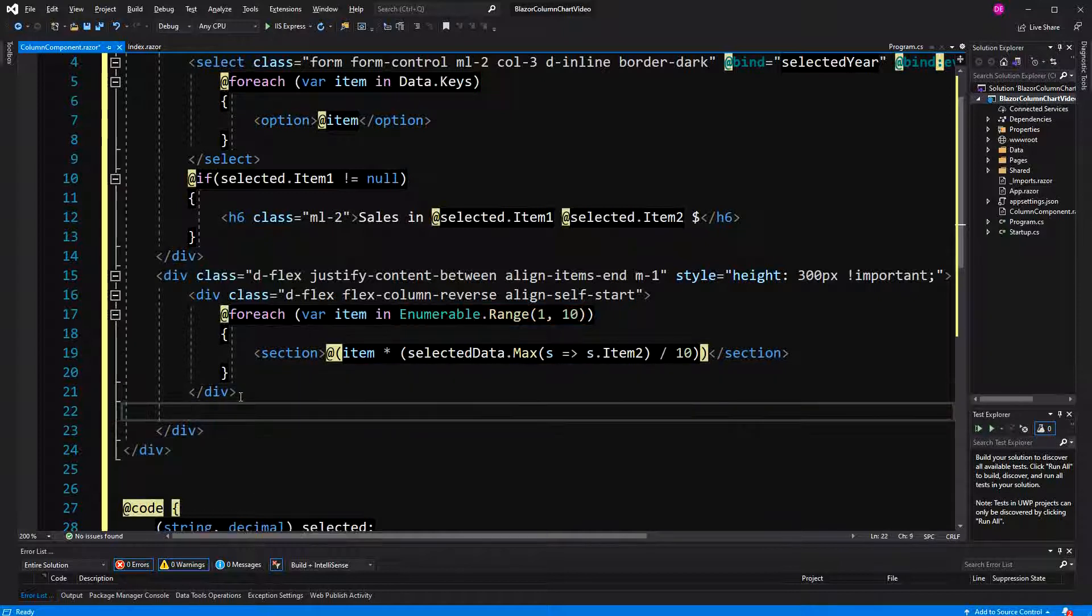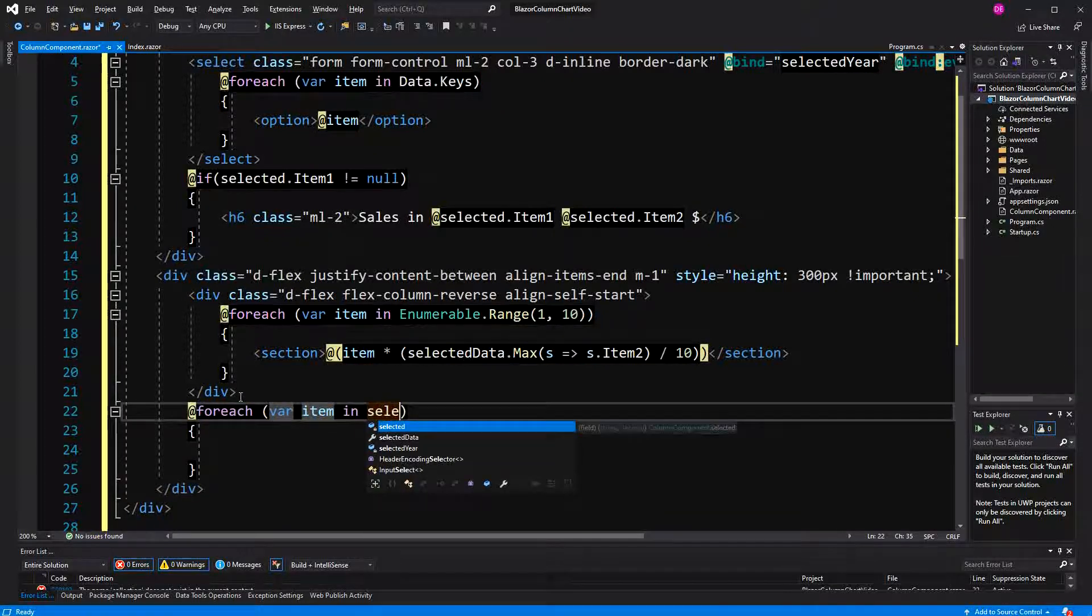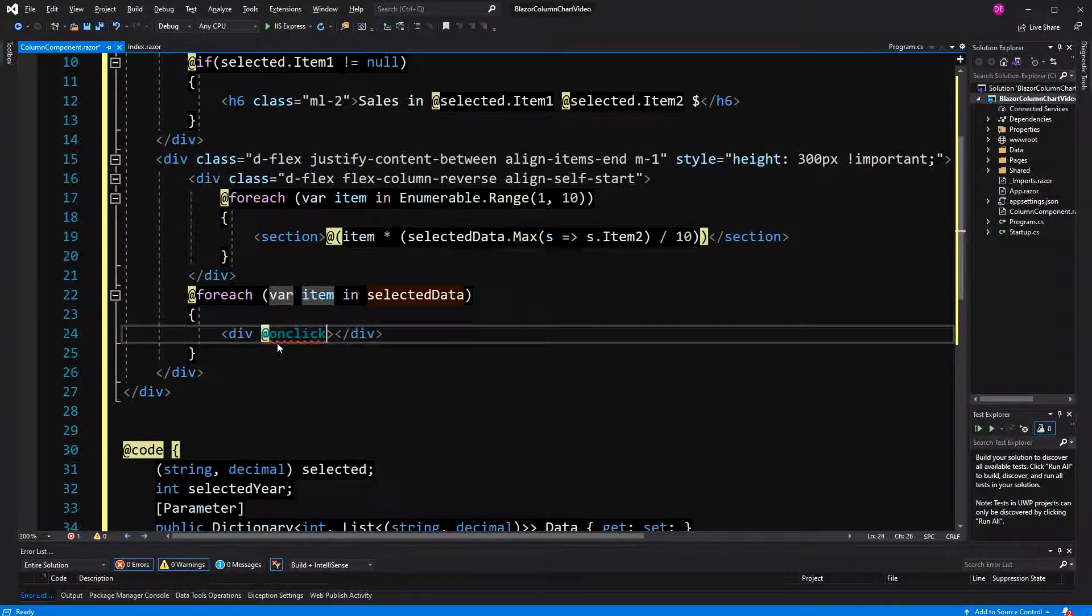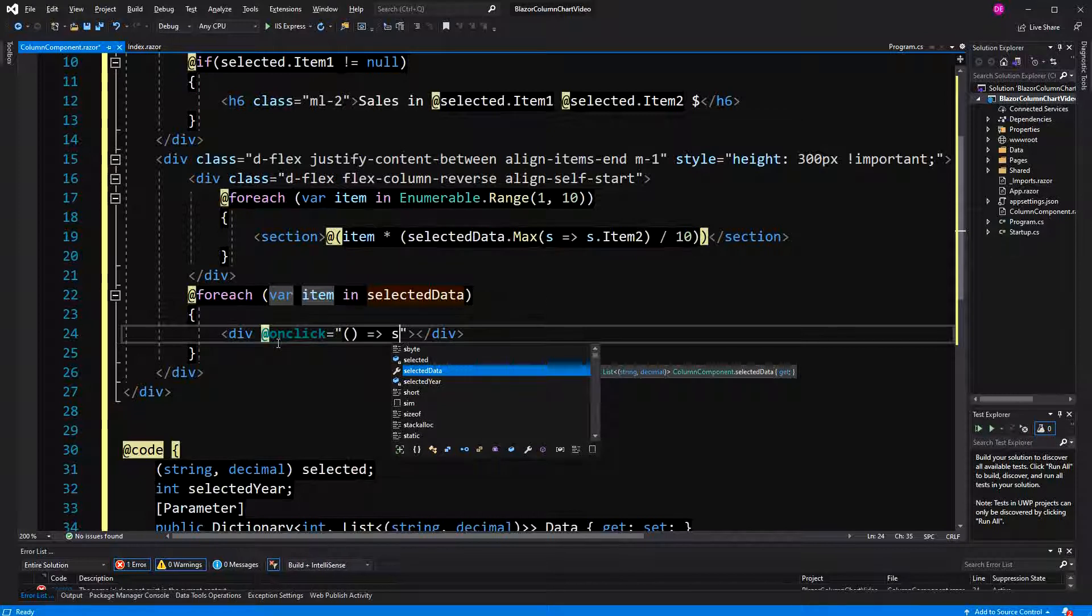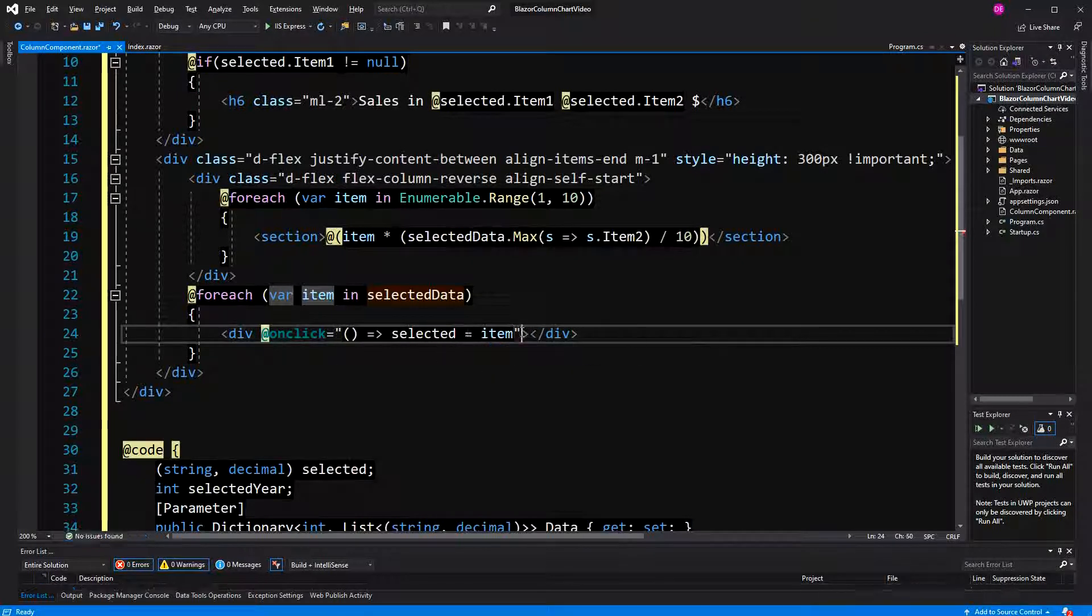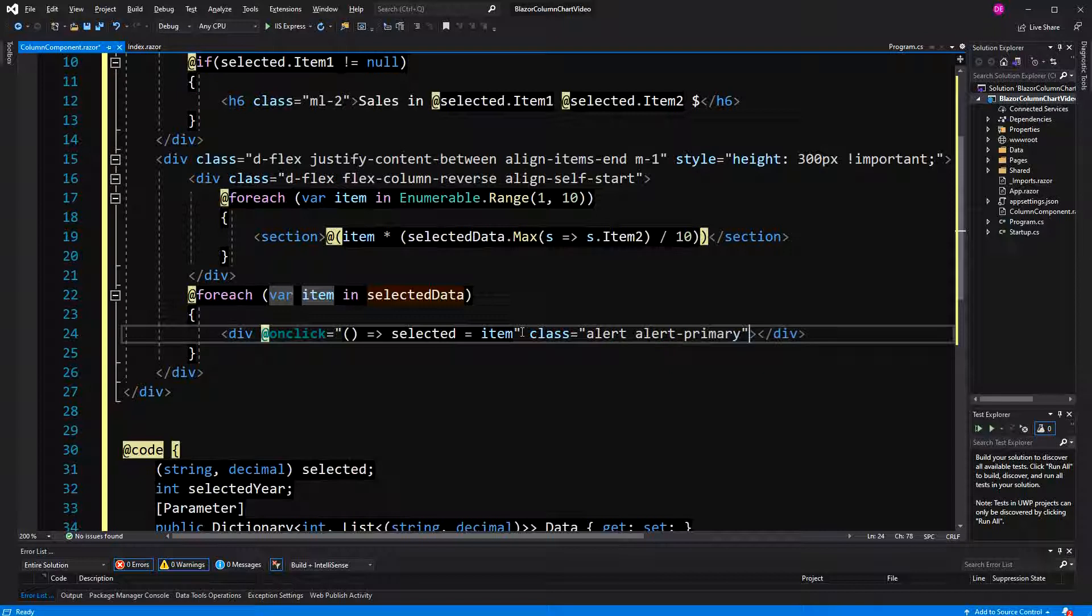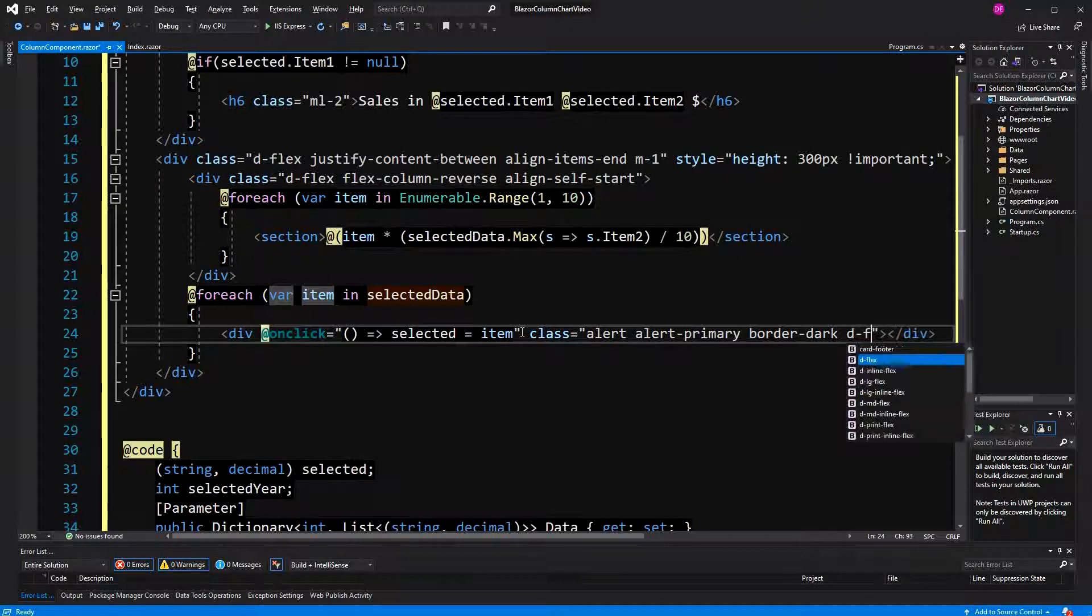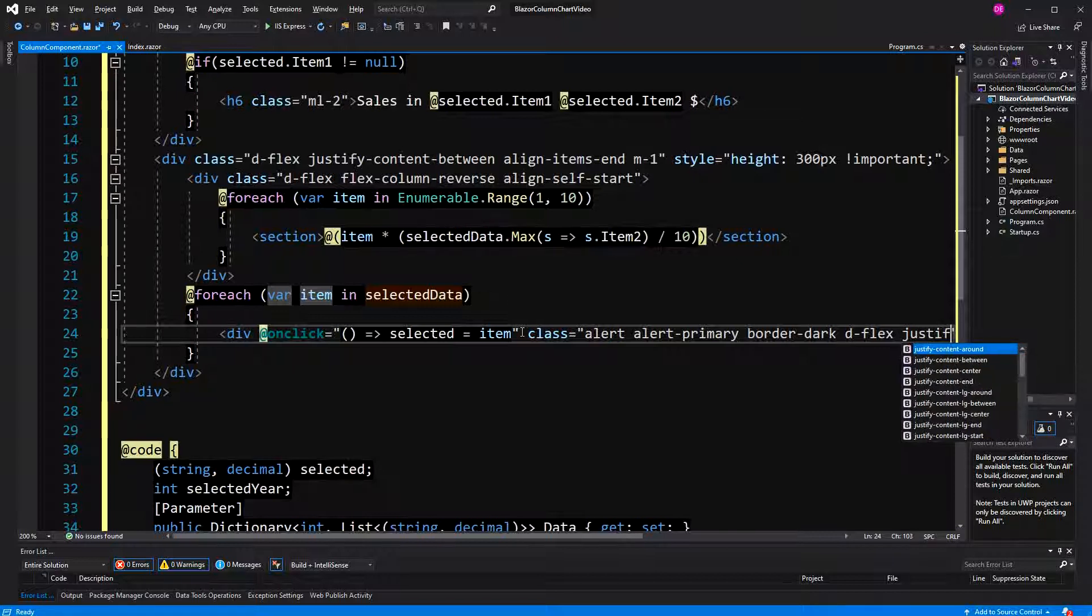And then here we are actually going to display the elements, so selected data. Now this div will be quite loaded here, so I will start with the onclick, use a lambda syntax here, so here selected item will be assigned to selected if it is clicked, and then we start styling it. Now, again, it will be an alert, again, it will be primary and also have border dark. Now, the thing is, we also want to display the month in this column, and therefore I'm just using flexbox again. Now, this time, again, it will be row, not a column, because I don't specify column explicitly.